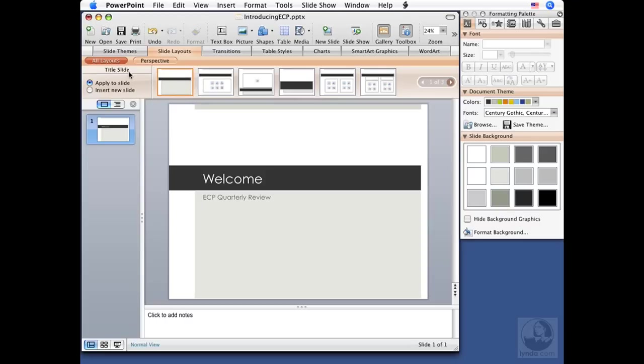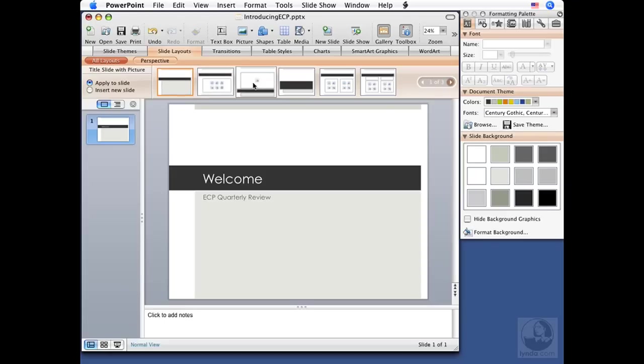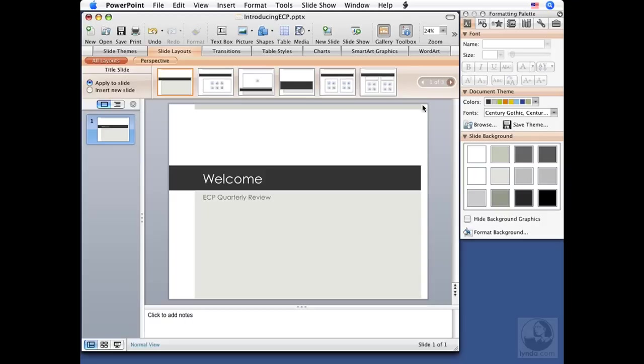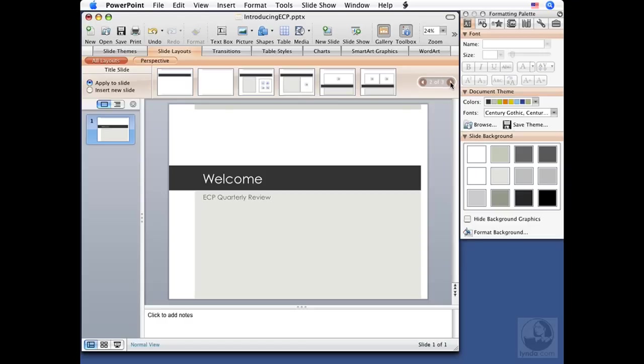Notice over here that apply to slide is selected, and if I was to click on any of these particular slide layouts, they would be applied to my currently selected slide. So if I click here, you can see how that's changed. The content's still there, but the slide layout has changed. That should be a title slide, so I'm going to click on this first one, which is a title slide.